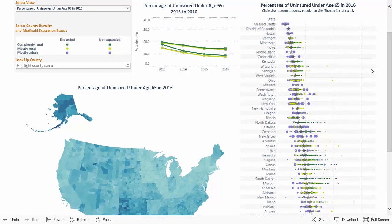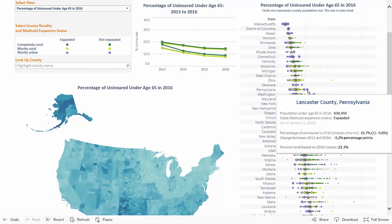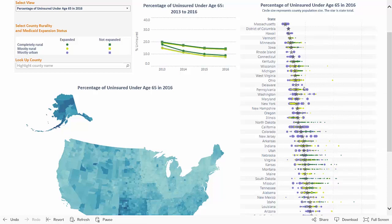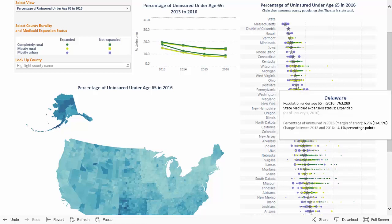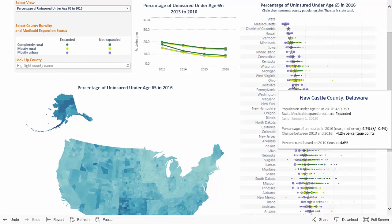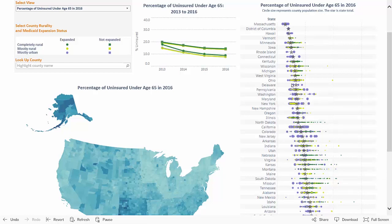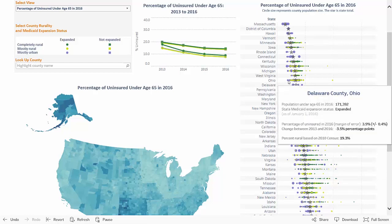To the right is a dot plot, which displays all counties as circles along a horizontal line in their state. The size of the circle represents the county population size, with larger populations having bigger circles. The star, usually near the middle of the line, represents the state total. The states are ordered top to bottom by state totals. A pop-up box displays more information about each state or county as you hover over the figure.